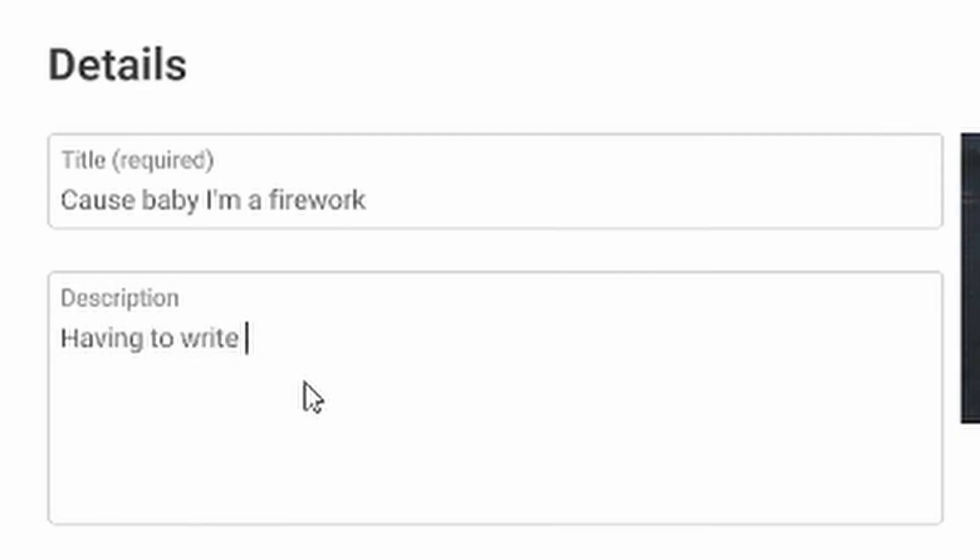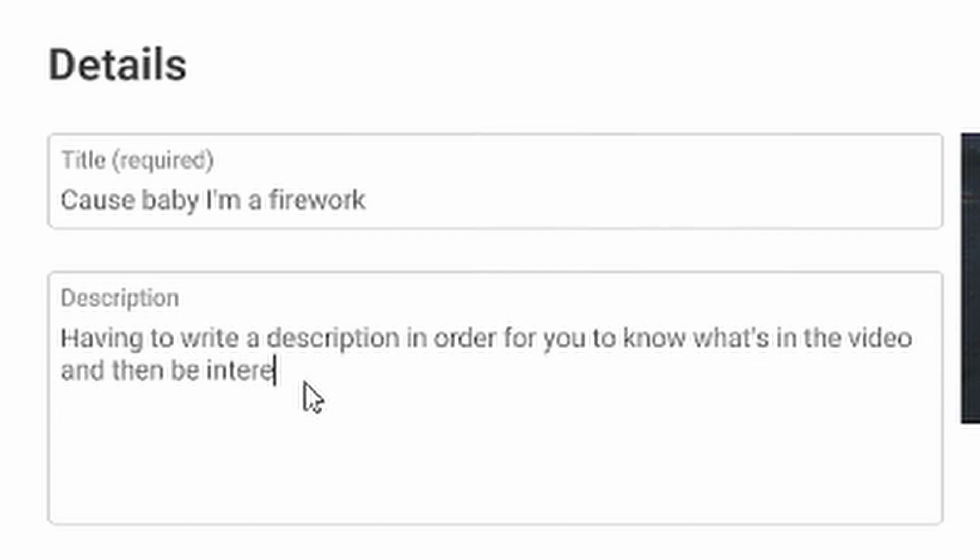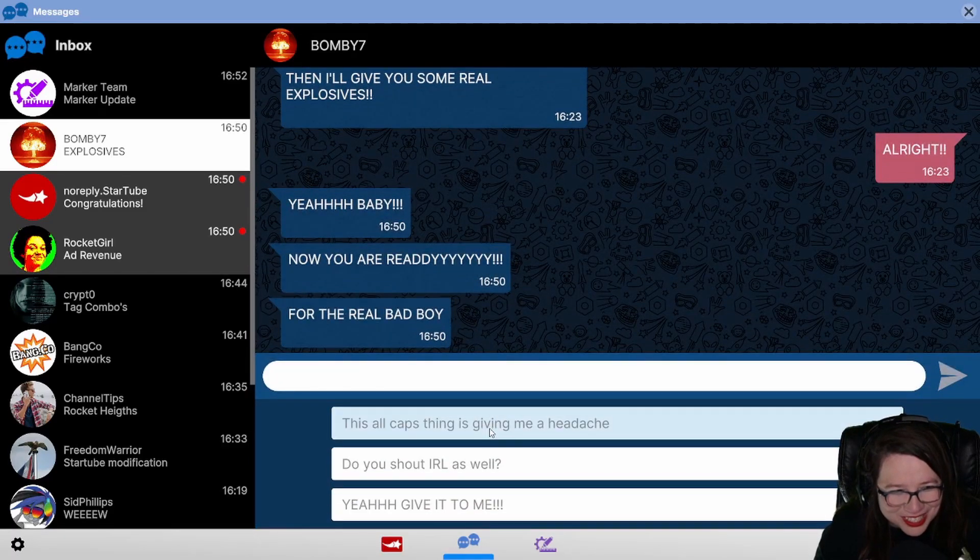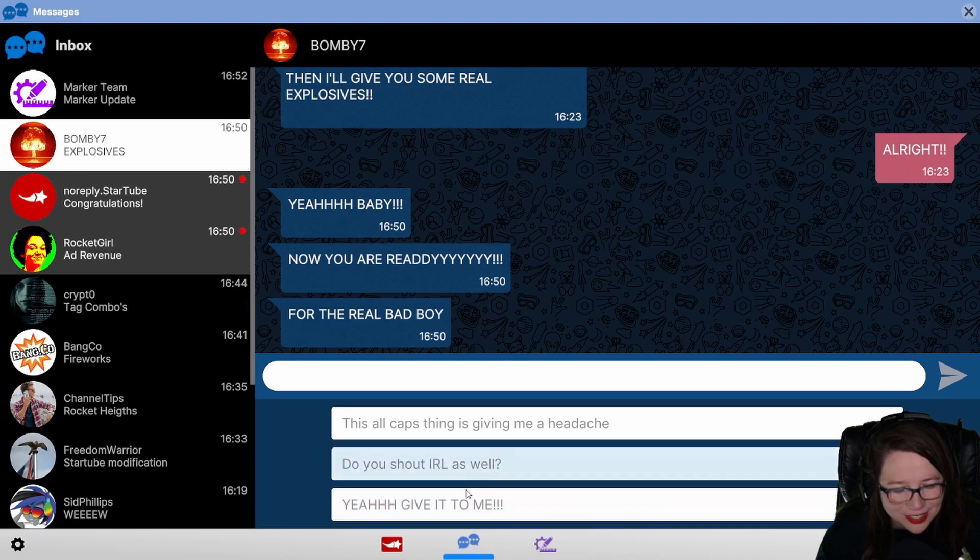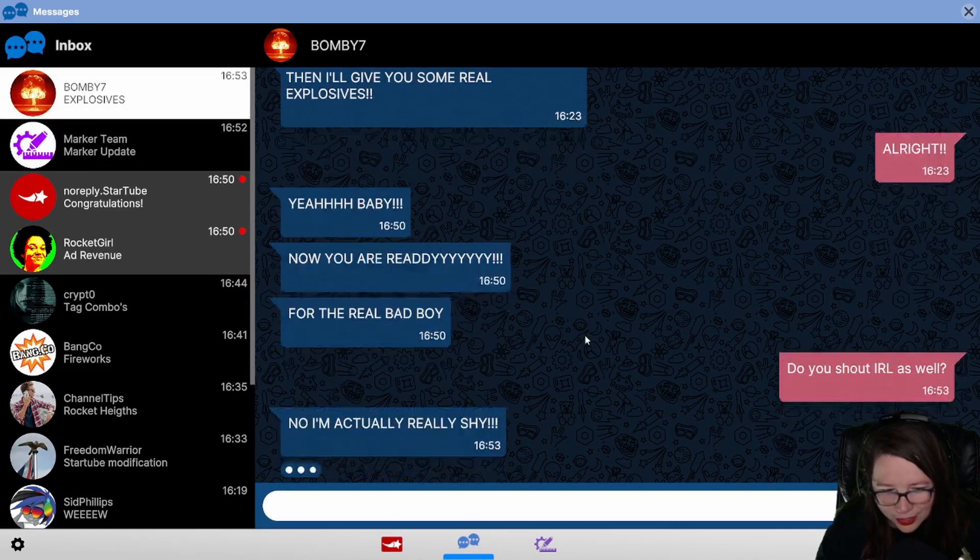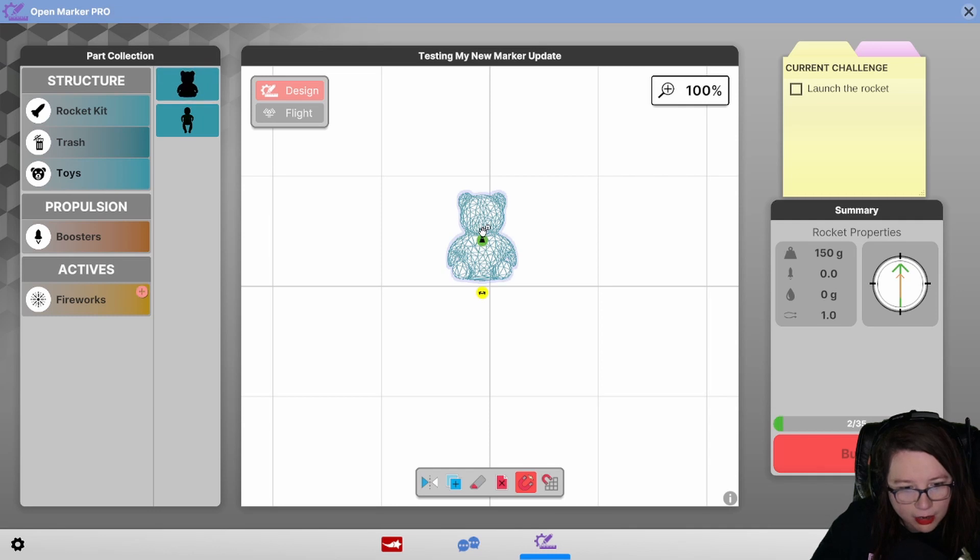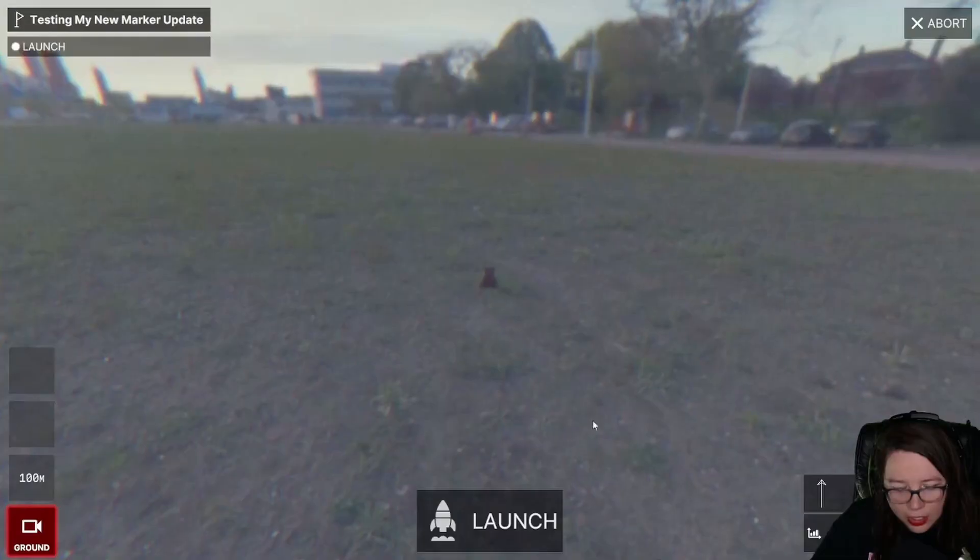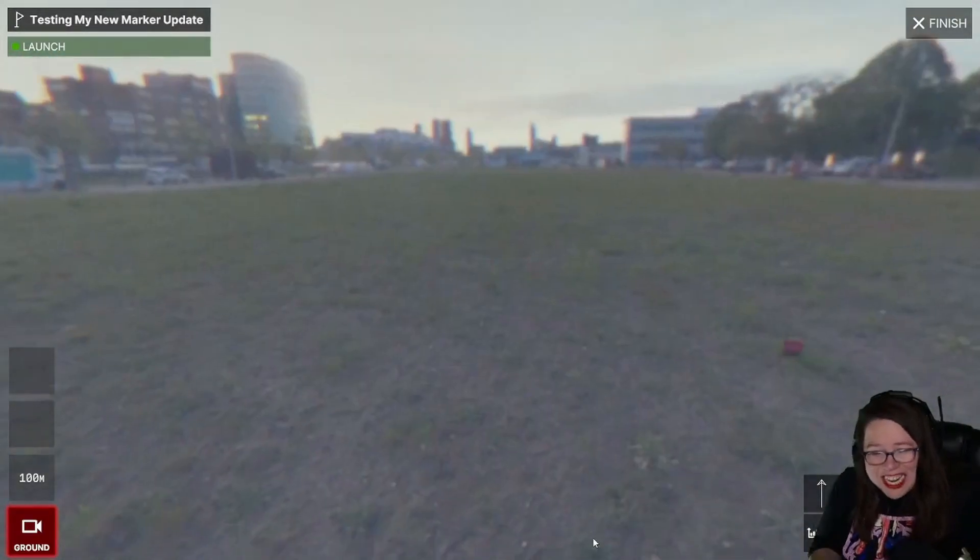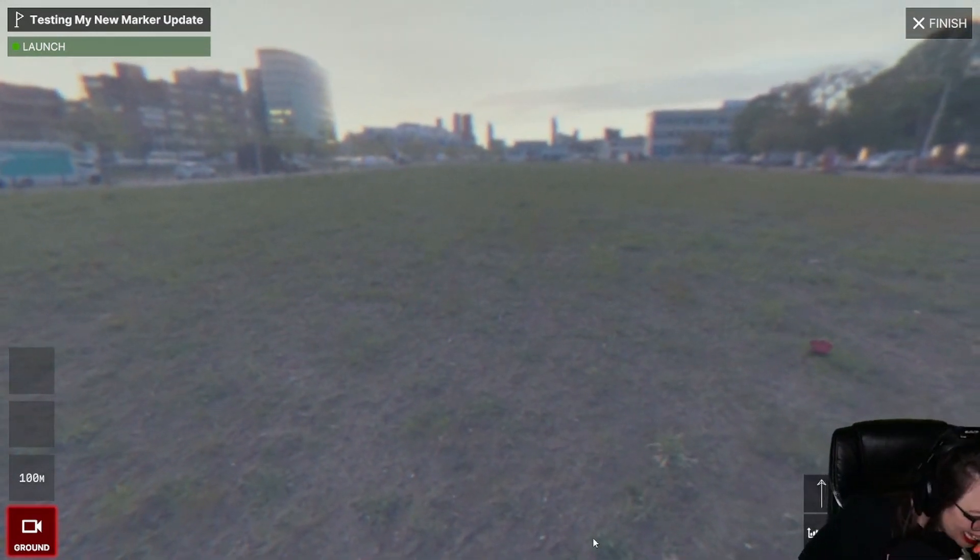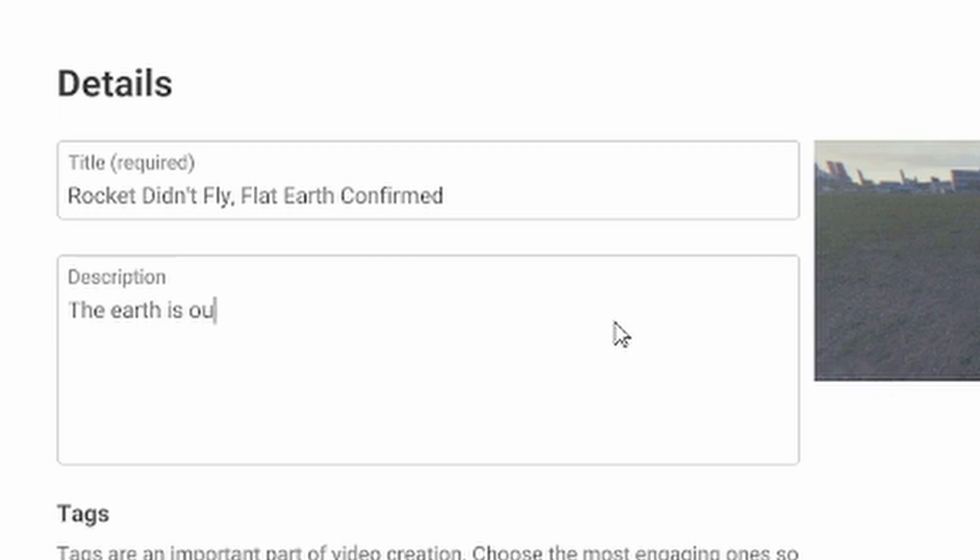Having to write a description in order for you to know what's in the video and then be interested in watching it. Typical. Yeah baby, now you are ready for the real bad boy. Are you gonna - this feels like he's gonna send me a dick pic. Do you shout IRL as well? I'm gonna - oh god, I want to say, I want to ask both of these. I have to. No, I'm actually really shy. We should have a teddy bear that is full of fireworks. Okay. Rocket didn't fly, flat earth confirmed. The earth is out to get me once again, everyone.